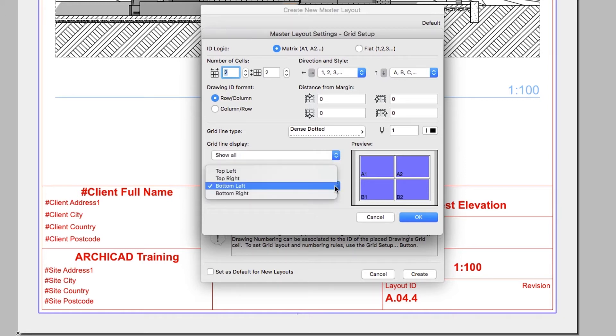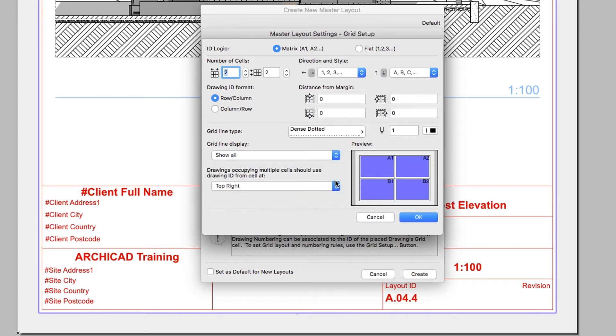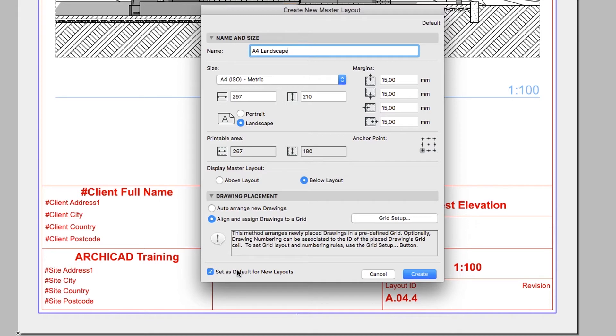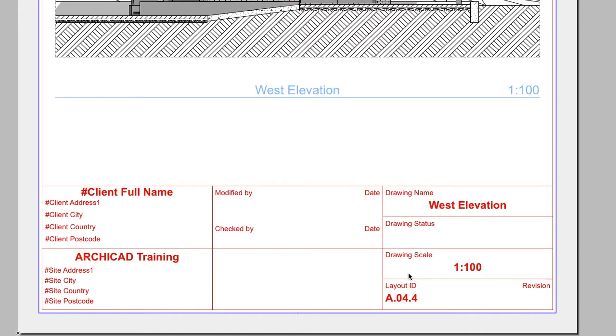Drawings occupying multiple Cells should use Drawing ID from Cell at top right. Click OK to close this dialog. In the bottom of the Create New Master Layout dialog, check the Set as Default for New Layouts checkbox and click Create.